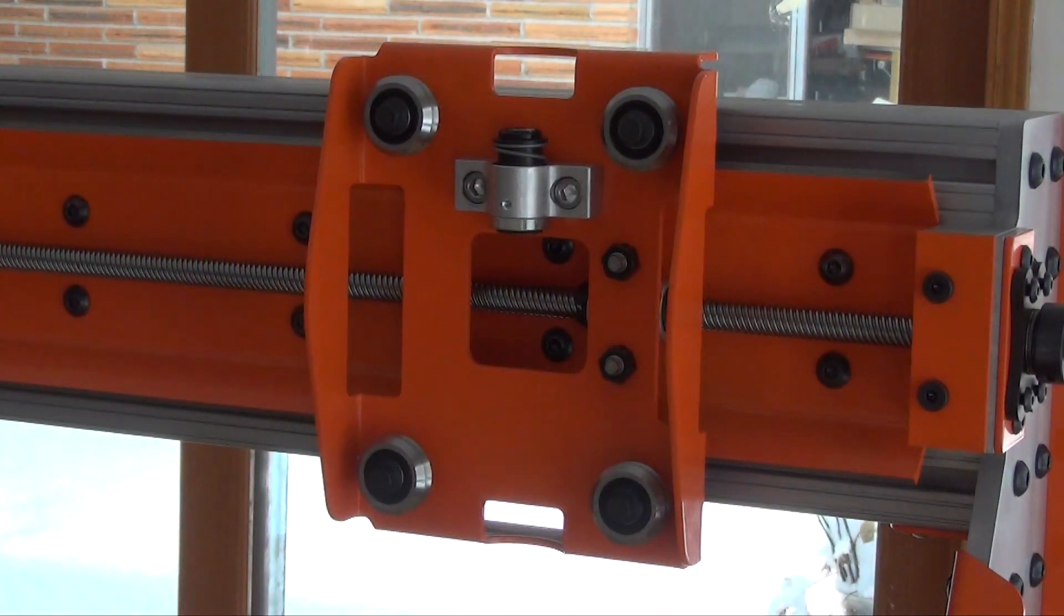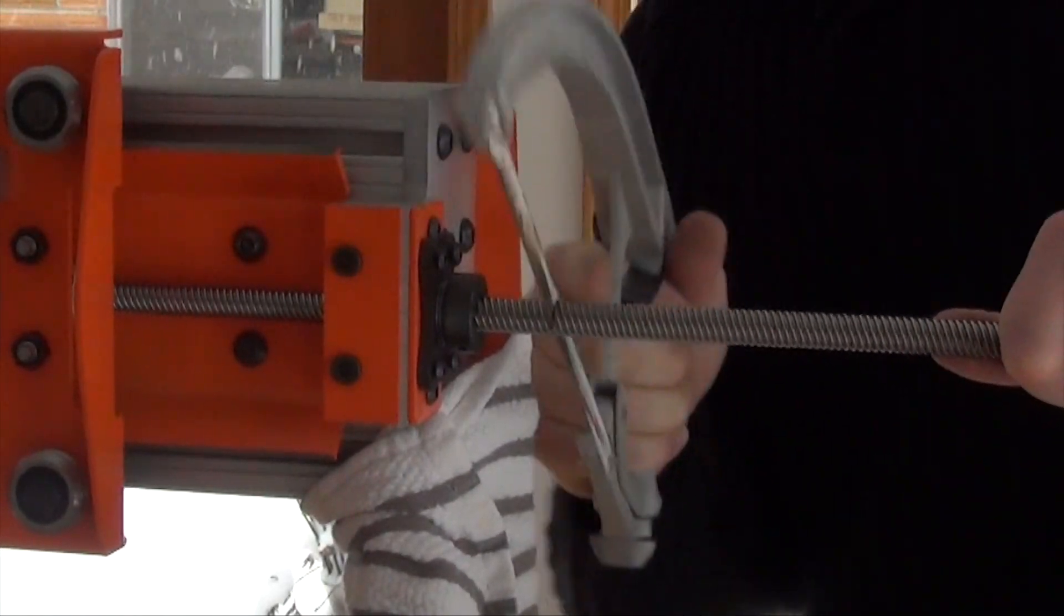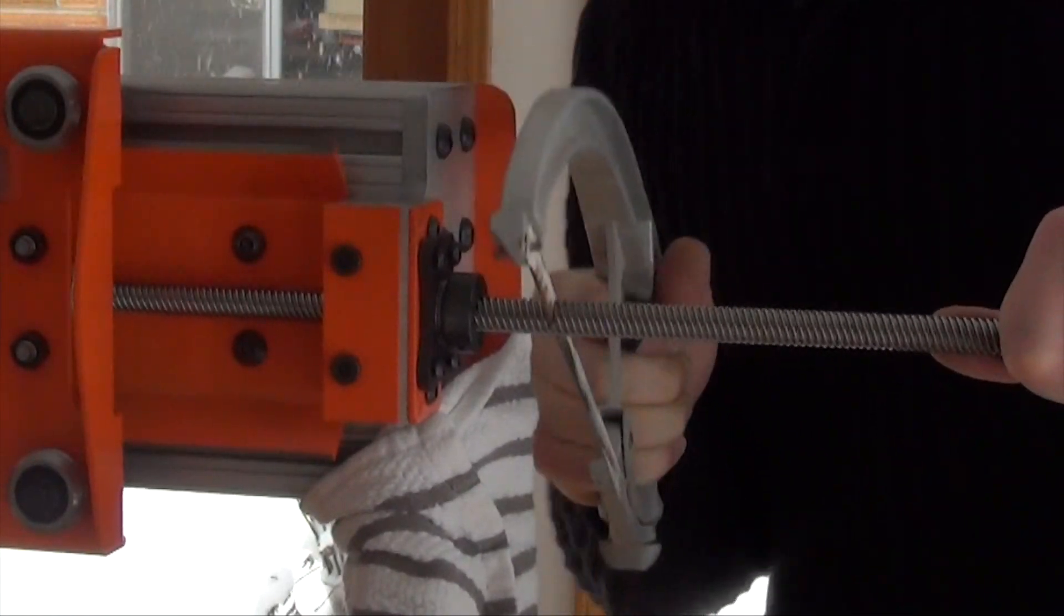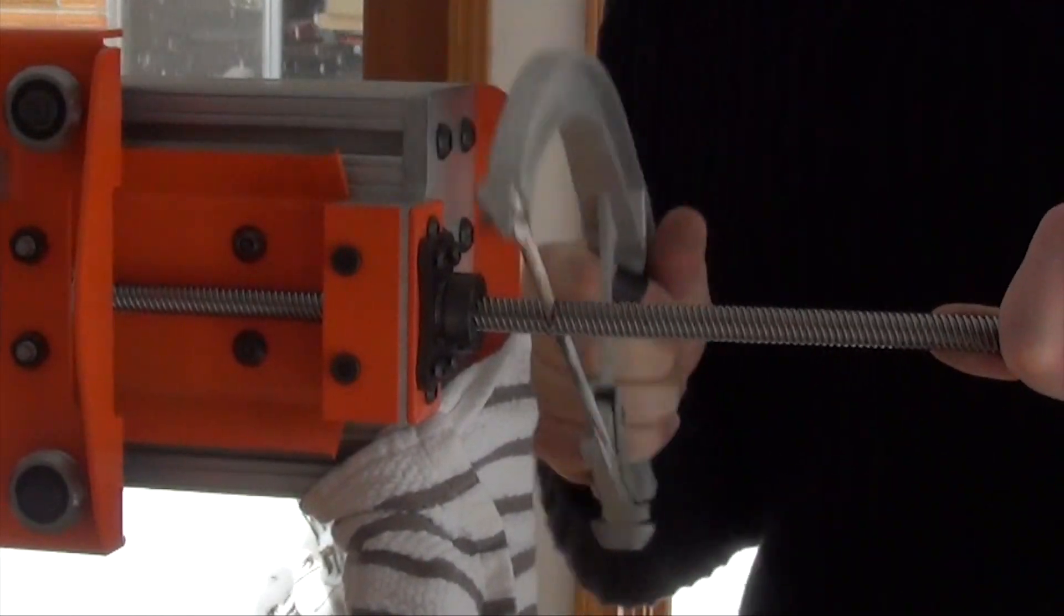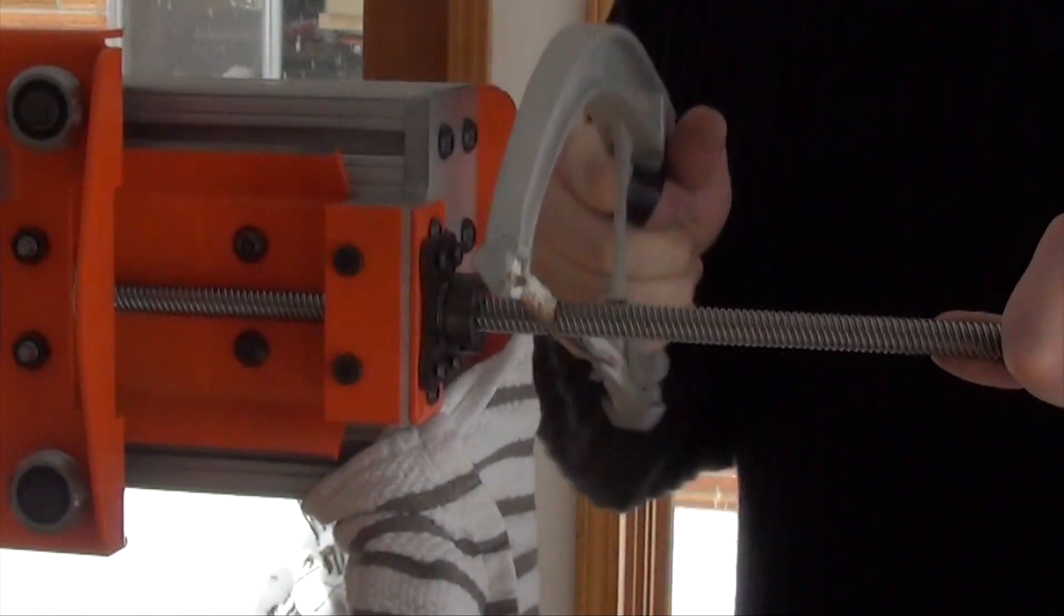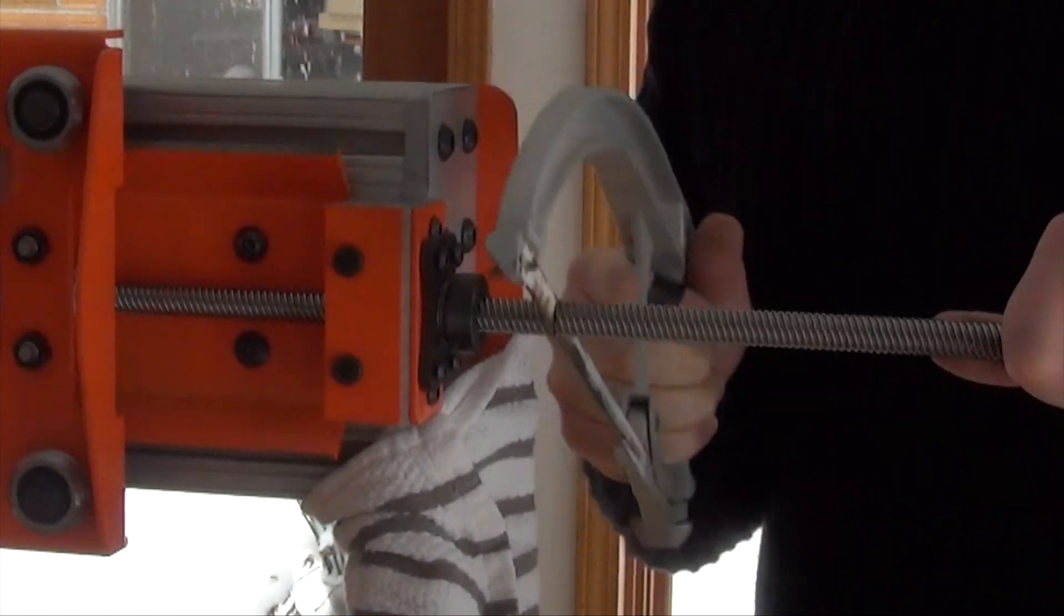I can now cut off the lead screw. I left it a bit long and will use a grinder to get this closer later. This off cut will become the Z axis lead screw.